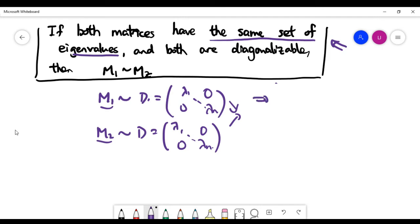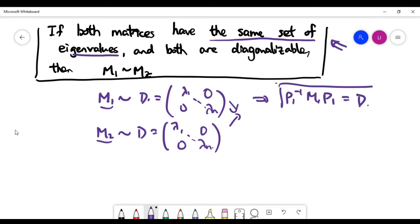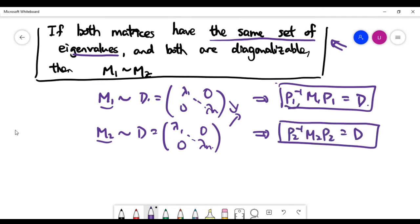By the definition of similarity, there exists a matrix P1 such that when we multiply the matrices accordingly, we get the first matrix equation, and similarly a matrix P2 for the second matrix equation. Recall how P1 is formed: we find all eigenvectors of M1 and list them as columns in P1, which automatically gives us the matrix equation. The same applies for P2.